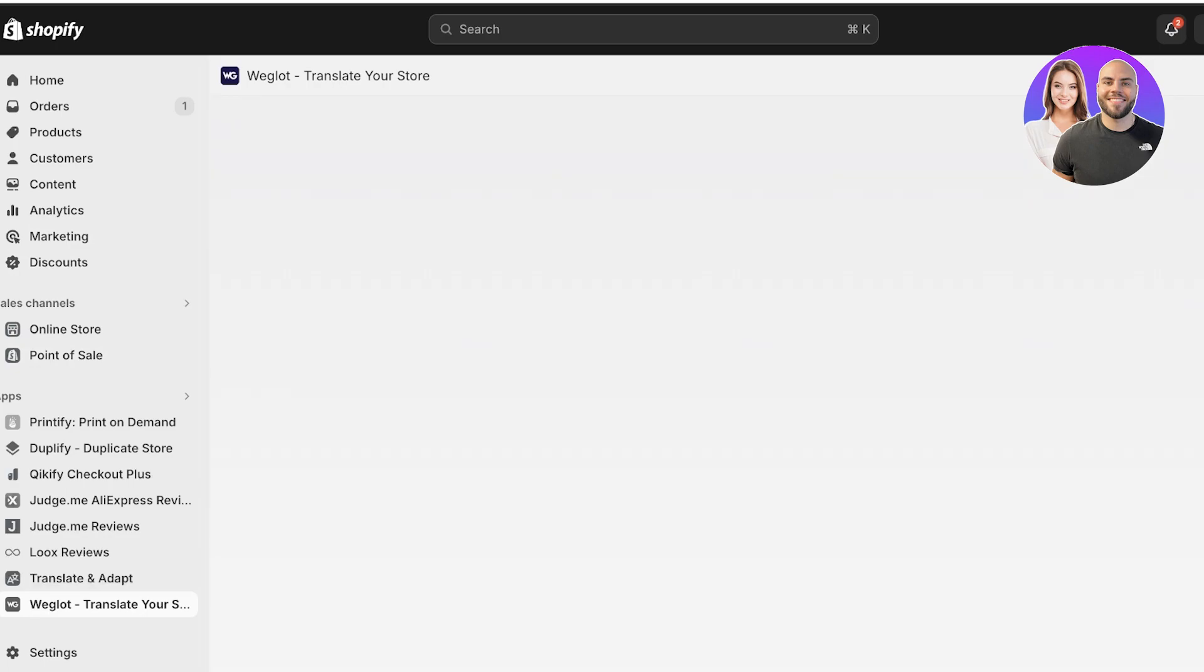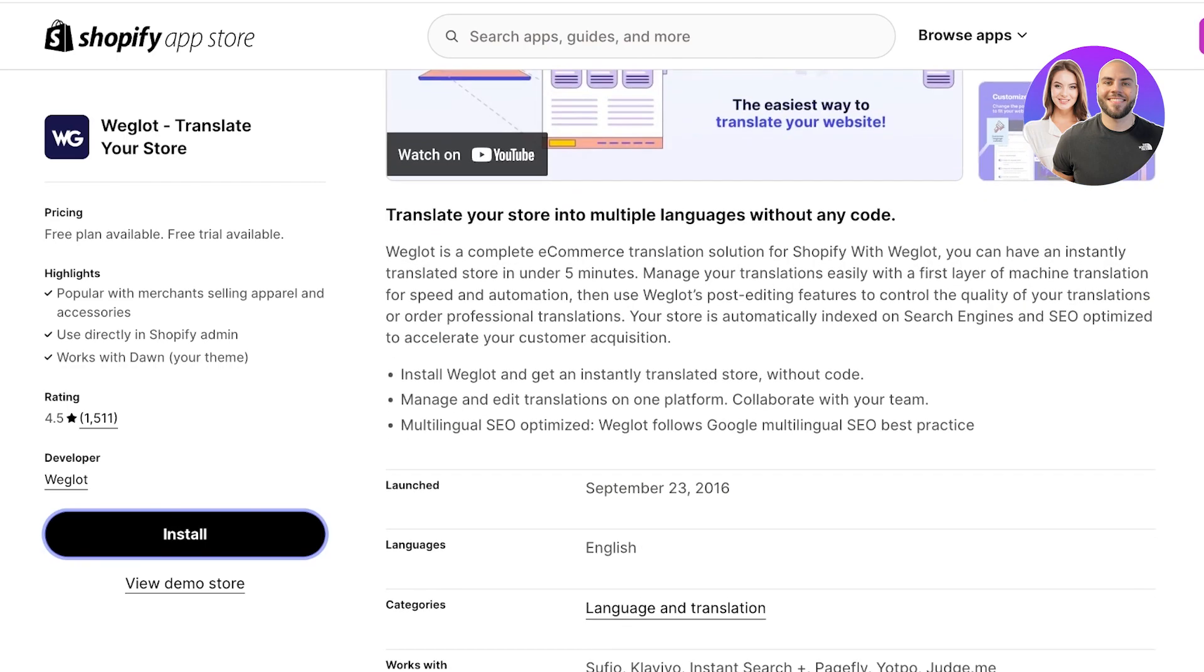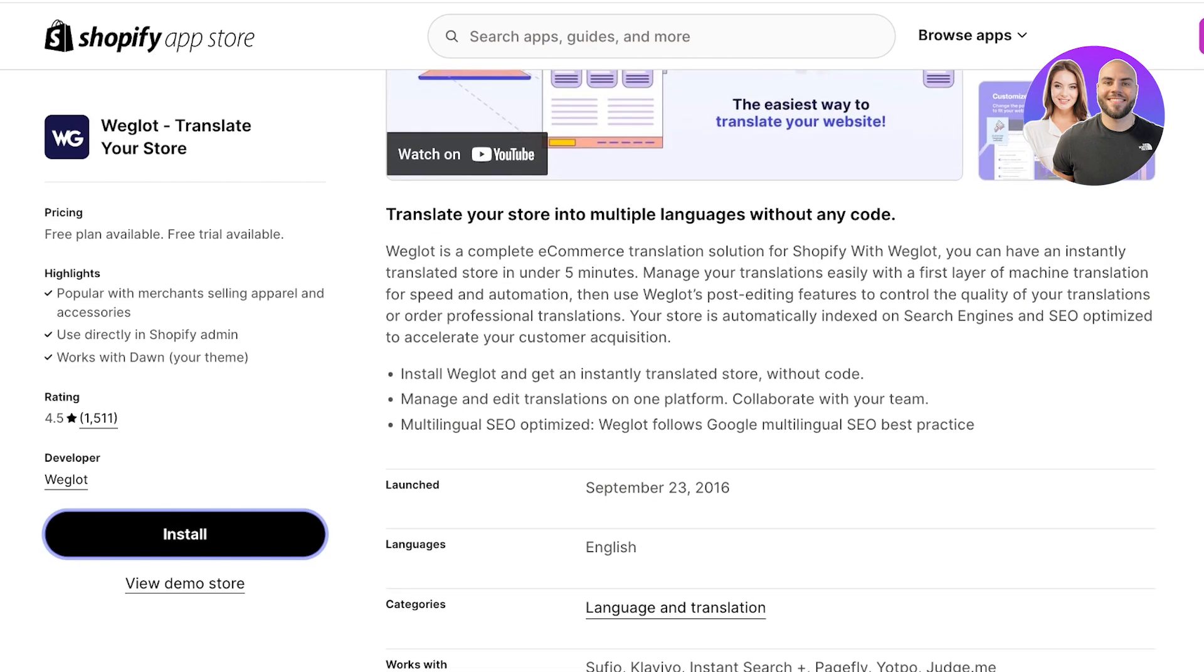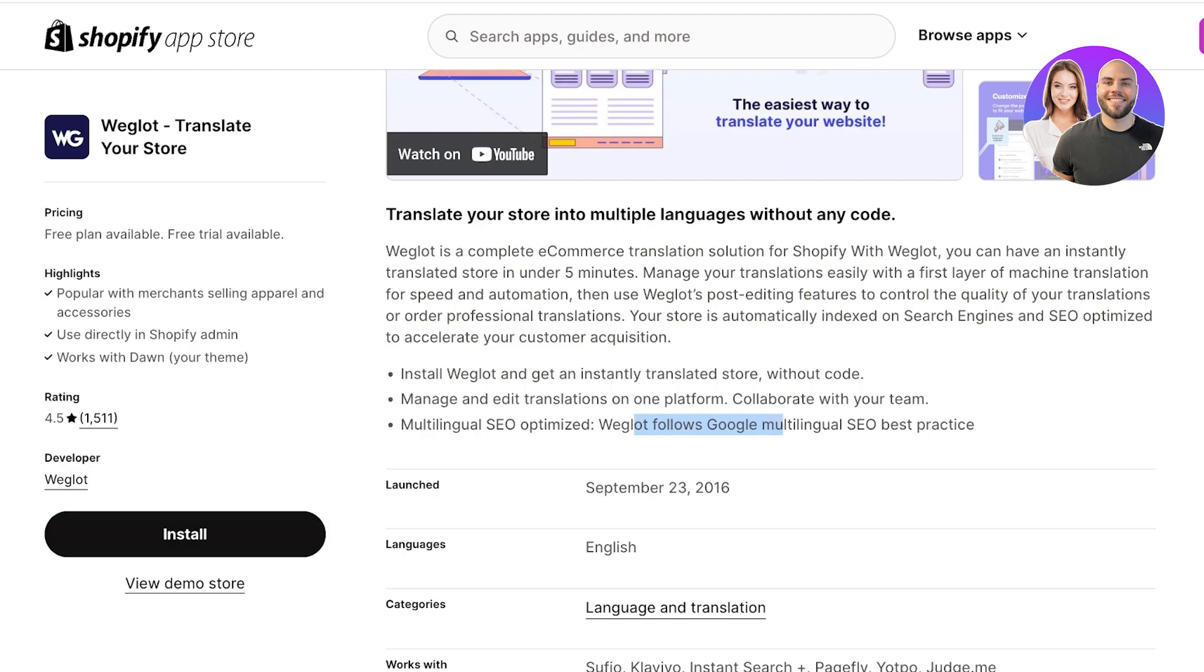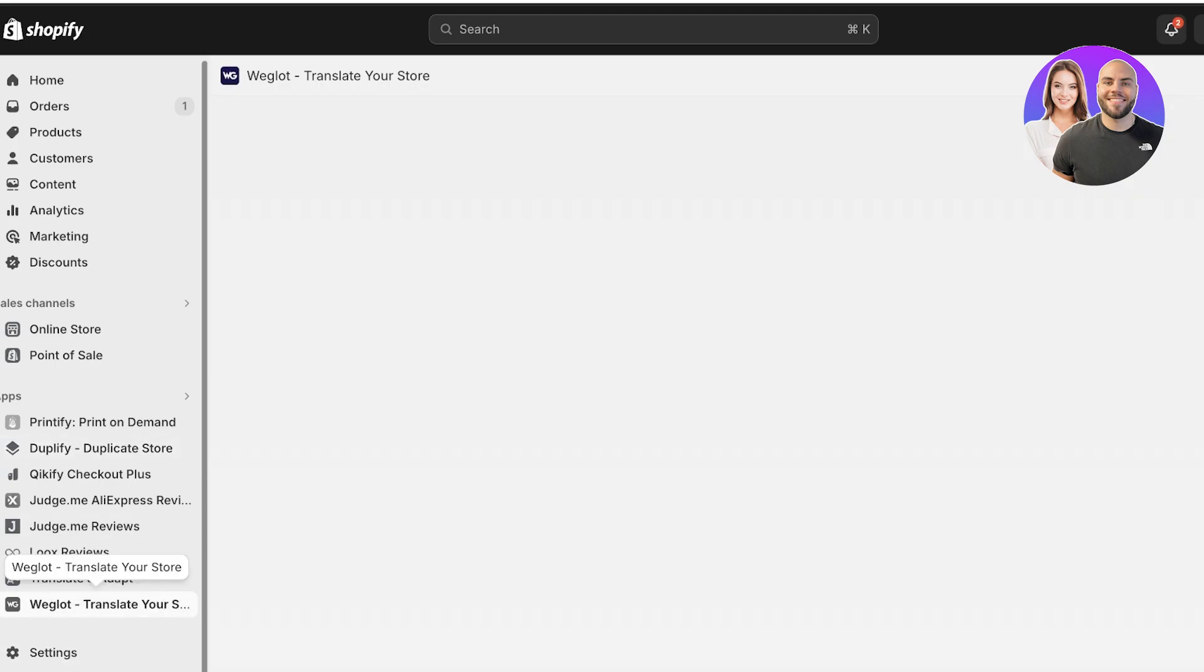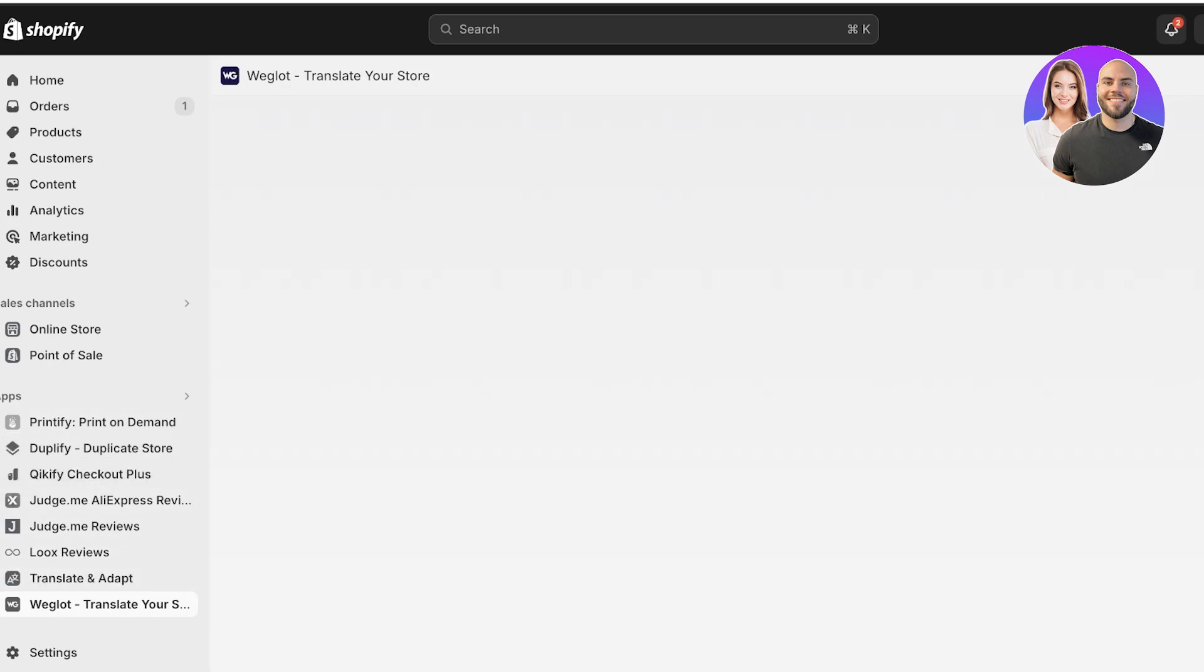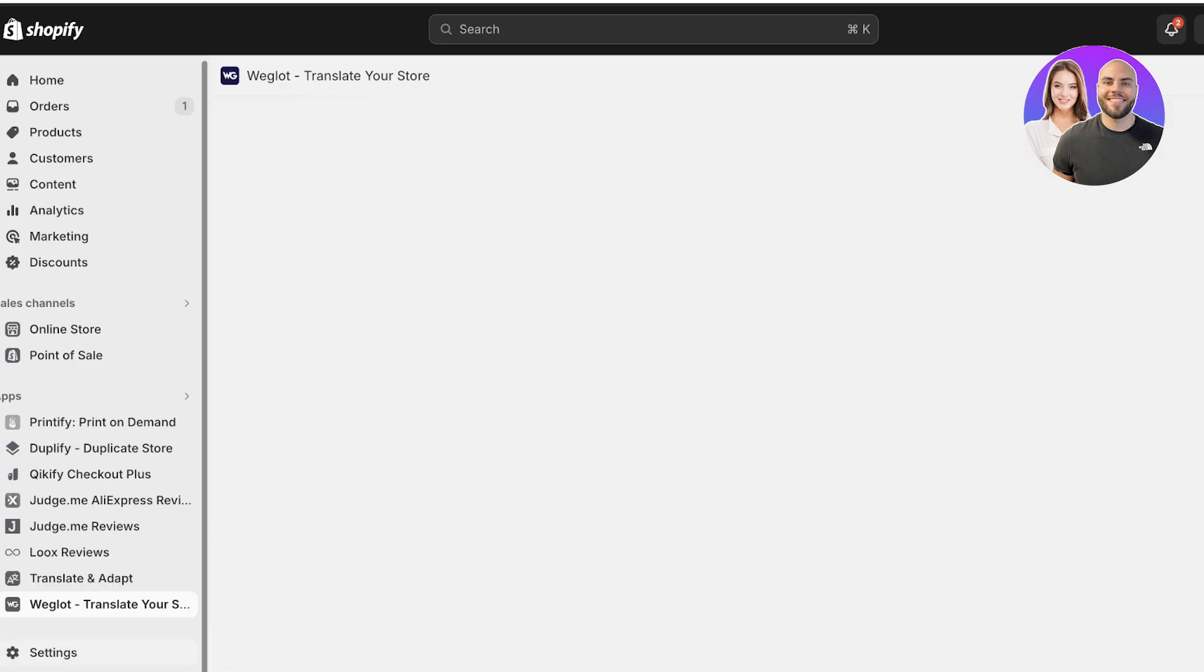Now that we have our application ready, it's time to get started with translations. One thing to note is that Weglot is SEO optimized, so it follows Google multilingual SEO best practices. It tries its best to make sure that the translations that it is doing are going to be accurate for your store. Although it tries its best, keep in mind it still can make potential errors, but still it is a better alternative to use.